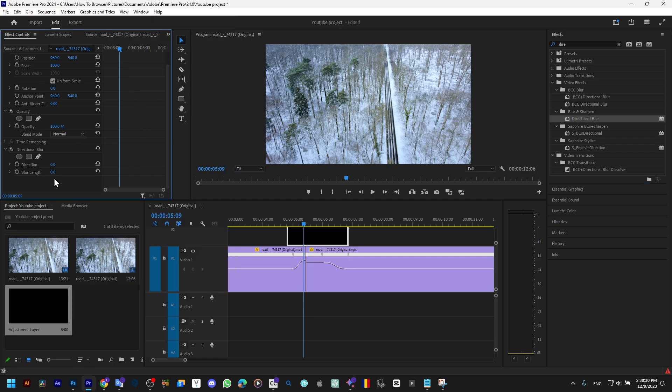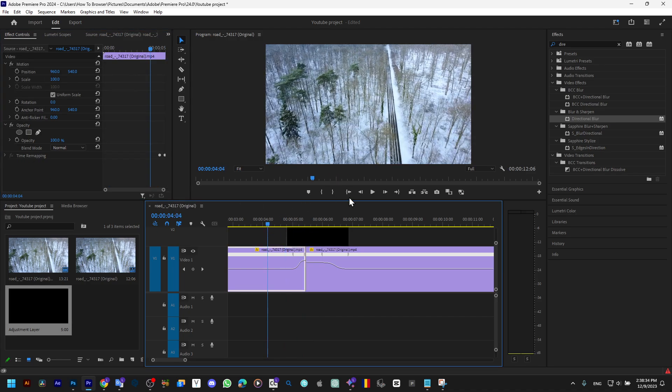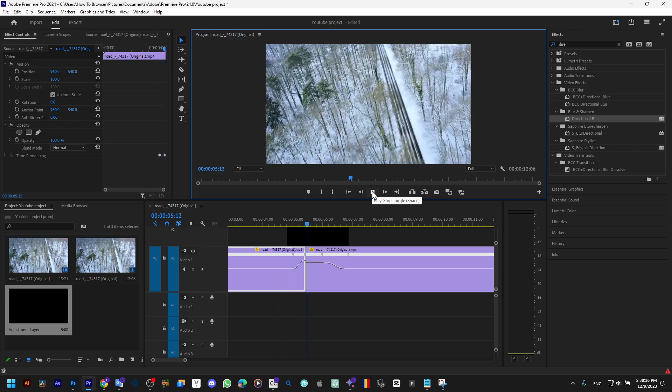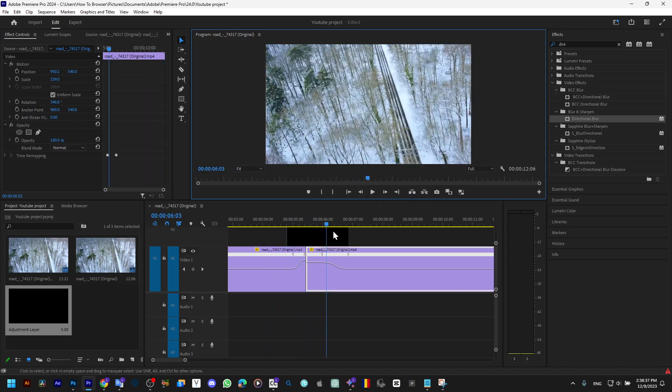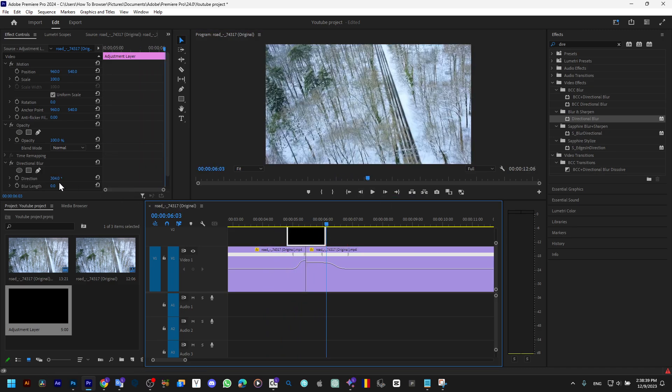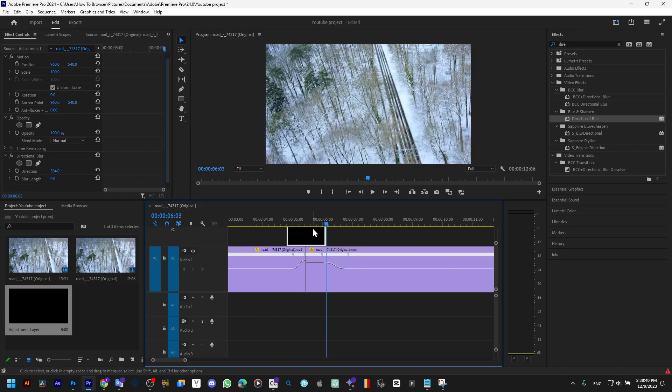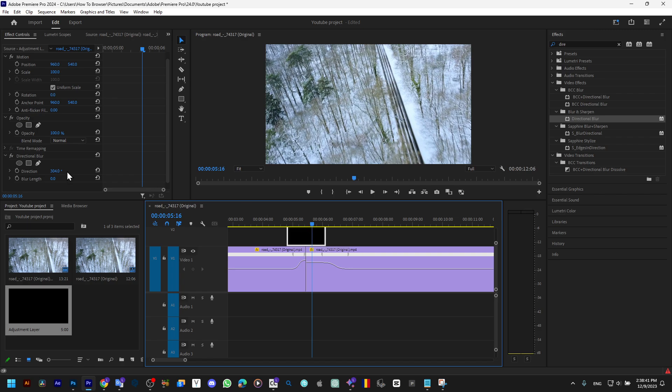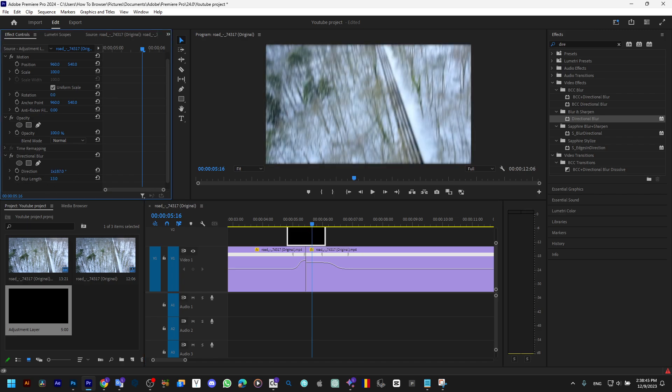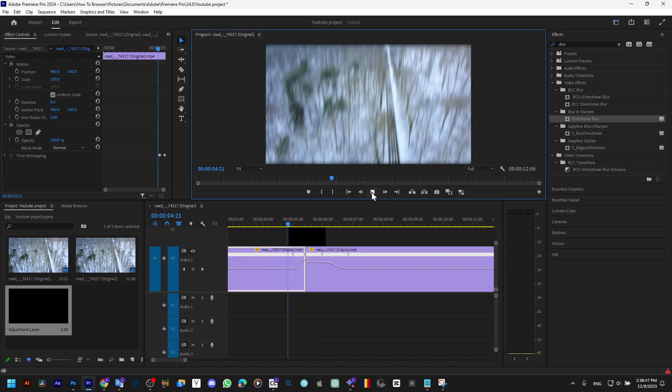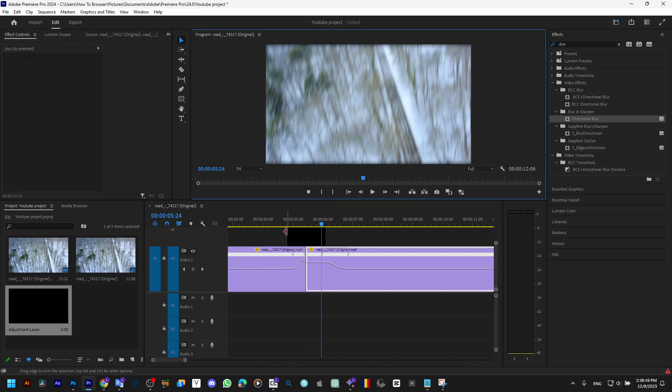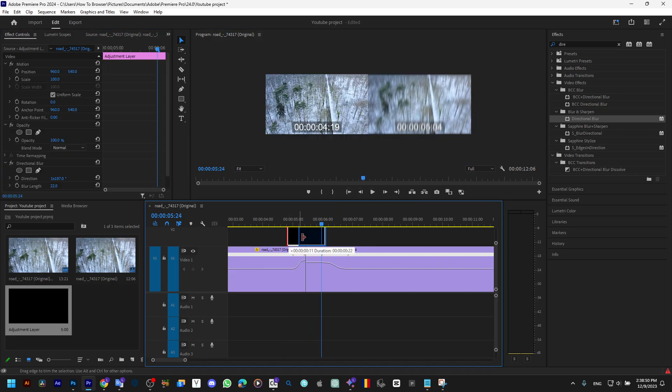Now just increase the blur. That's too much, obviously, but you know...